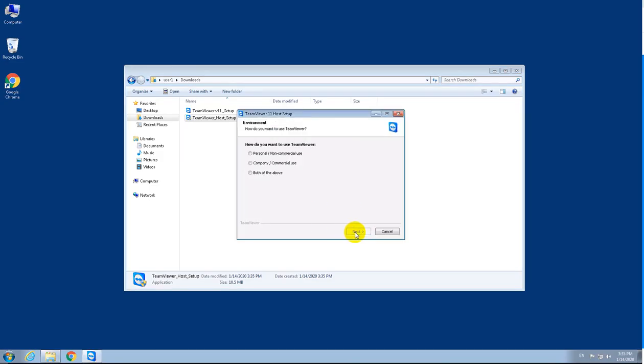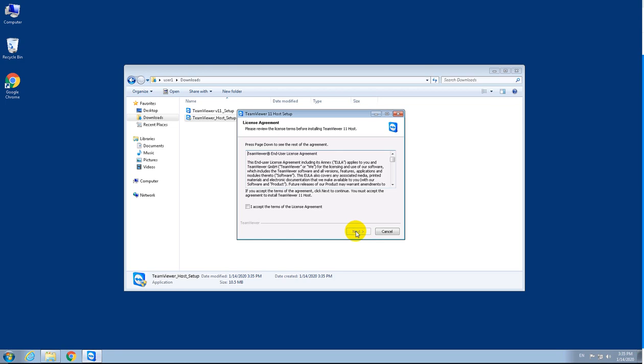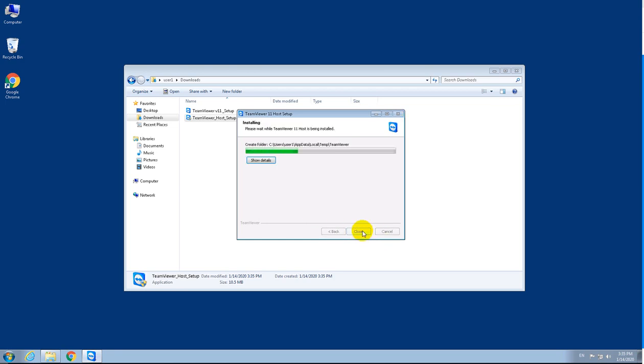Click next. There are three different options here. For my clients, I usually tell them to click on corporate/company and commercial use because I have a license for that. Then click next and accept the agreement.